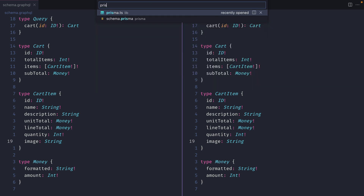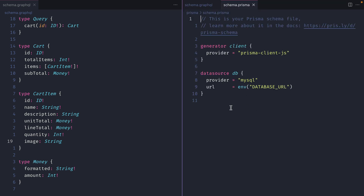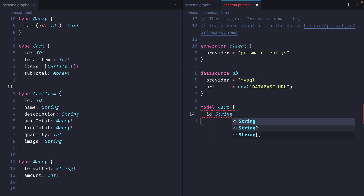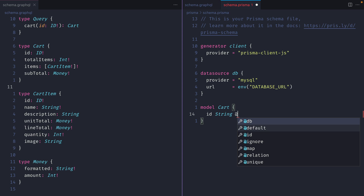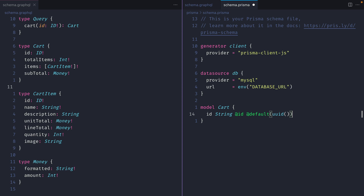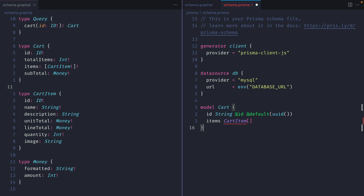Now let's open the Prisma schema. This is where we declare what the database structure looks like for our cart and cart items. Prisma is really cool - it's similar to GraphQL's schema definition language where you can say 'model cart' and add your different fields. I'm using a VS Code plugin for intelligent type-ahead and type safety. We'll specify a UUID as the default ID, and items will be an array of cart item. The cart just has ID and items.